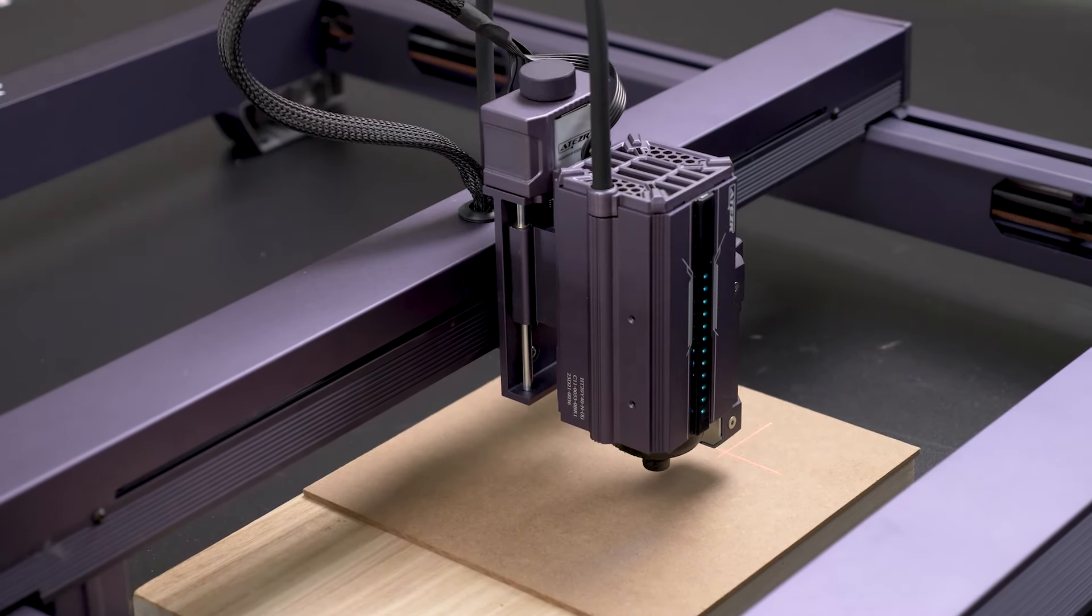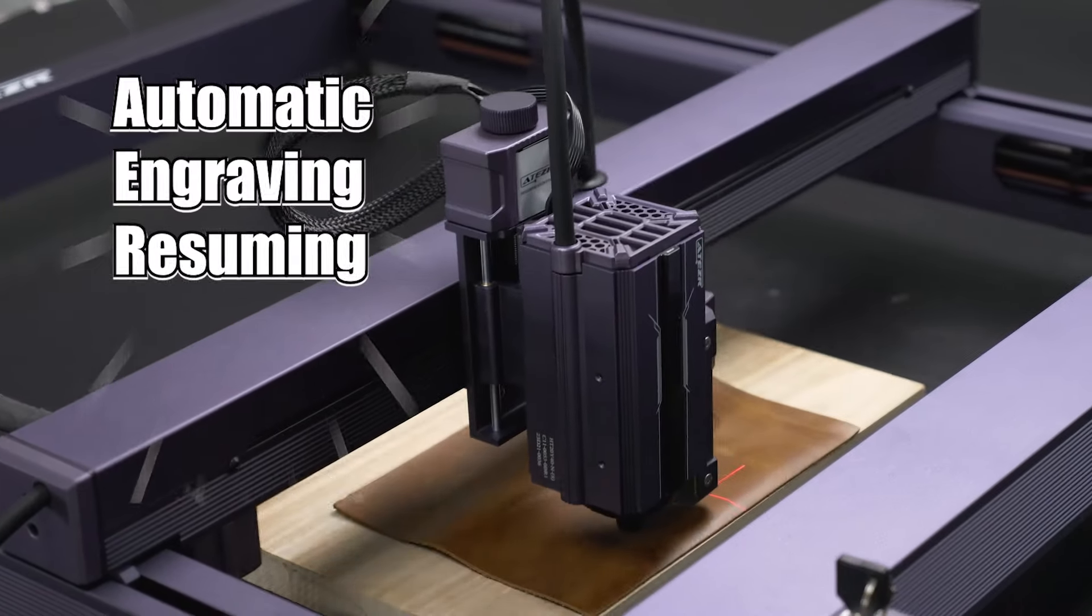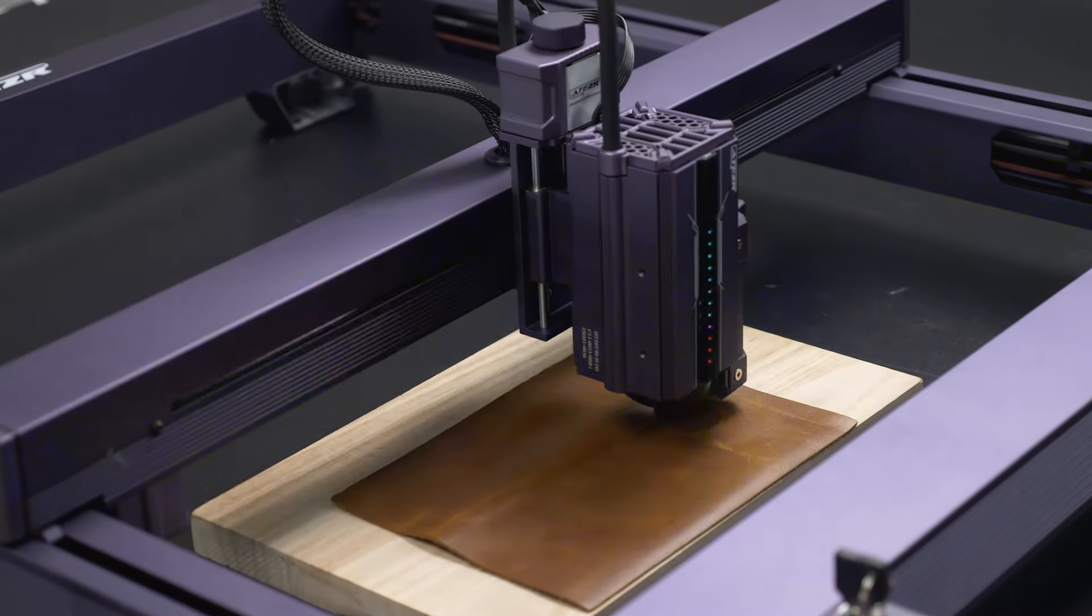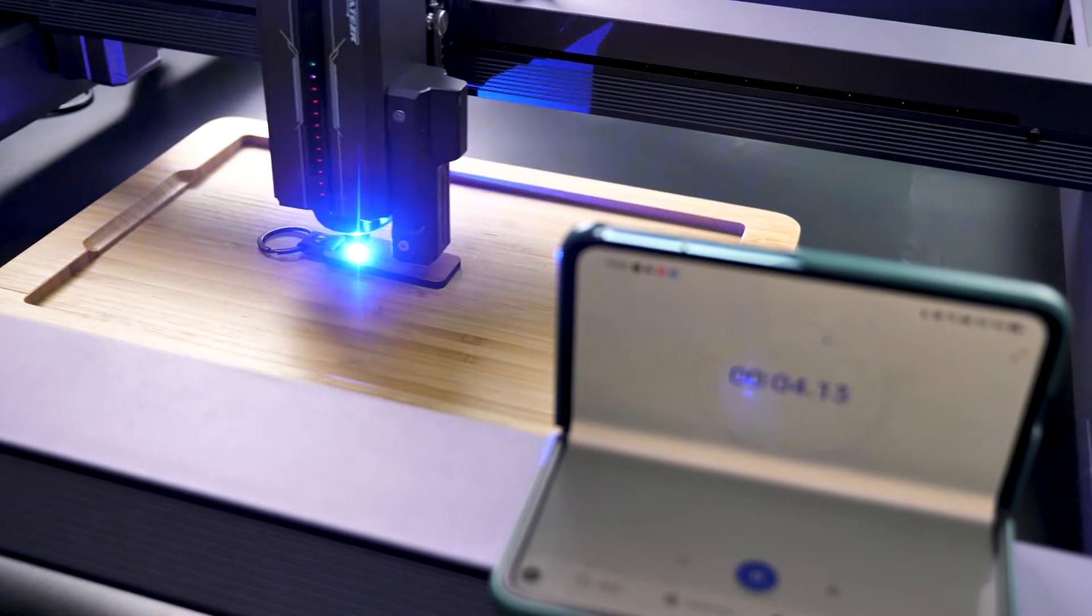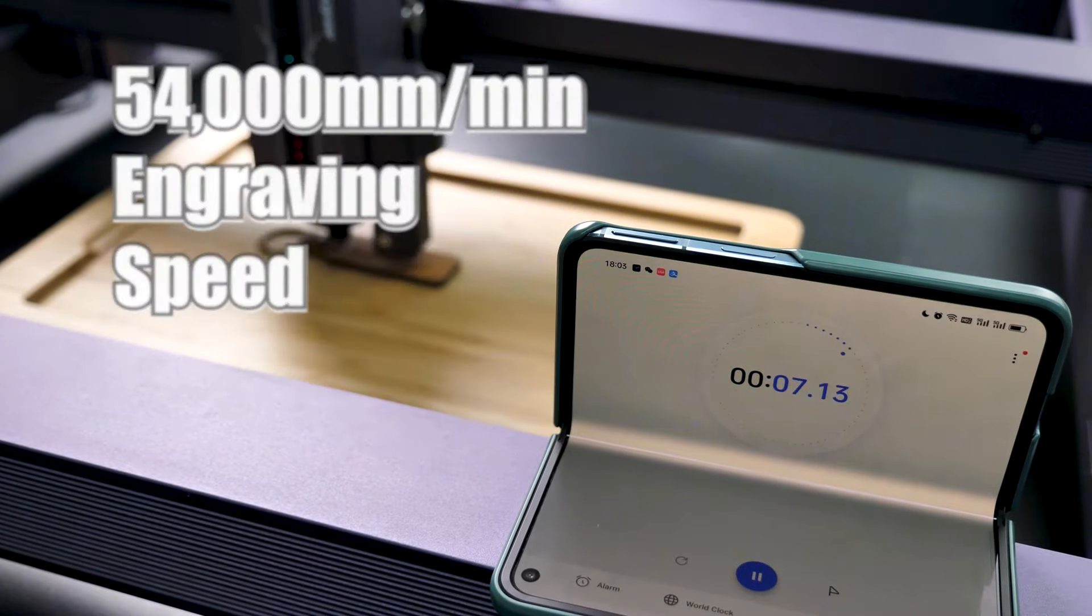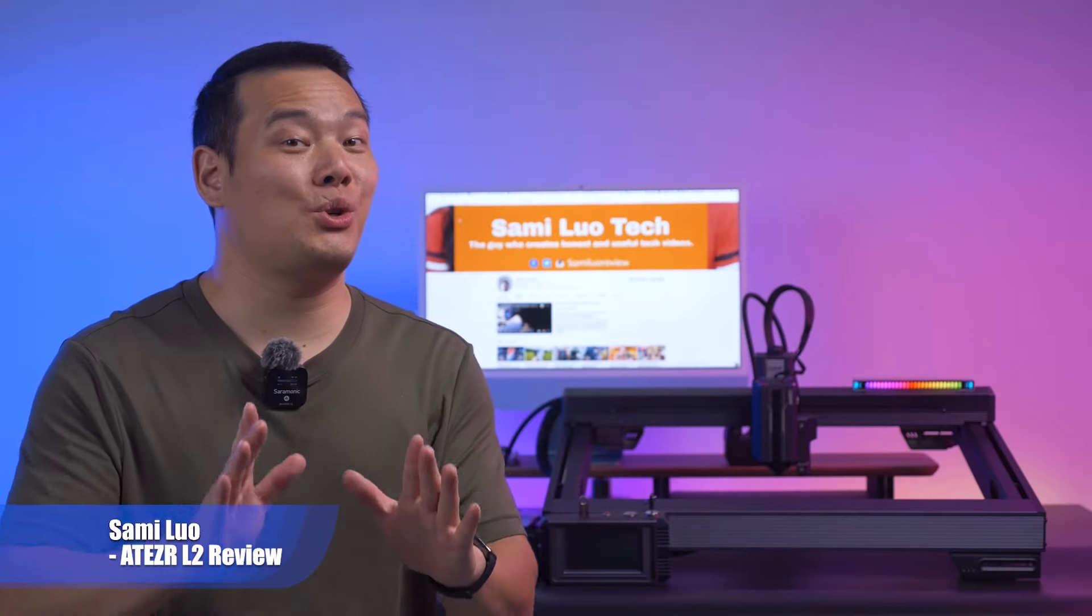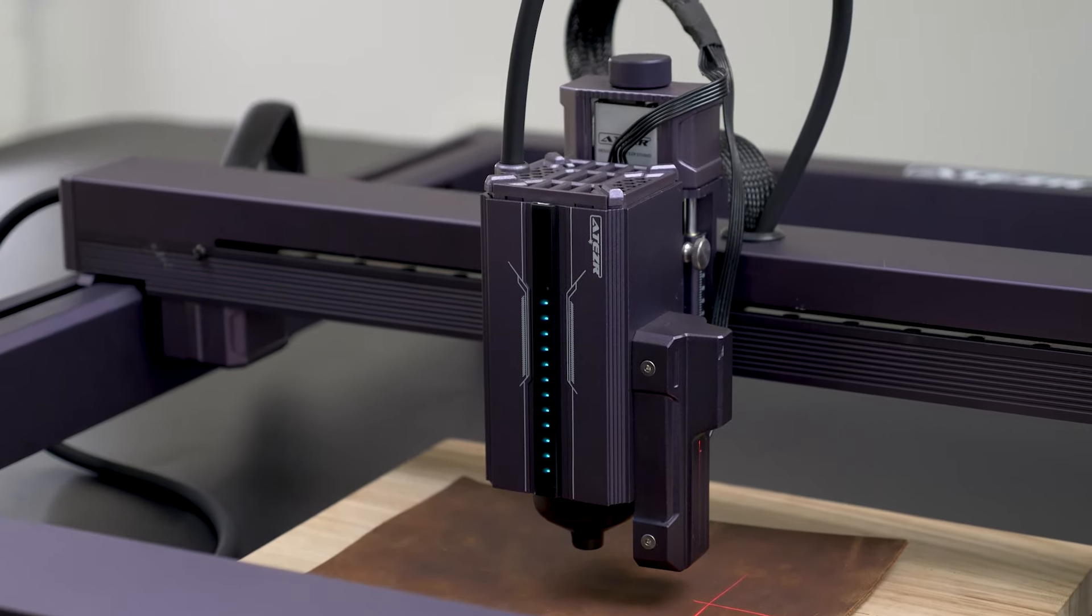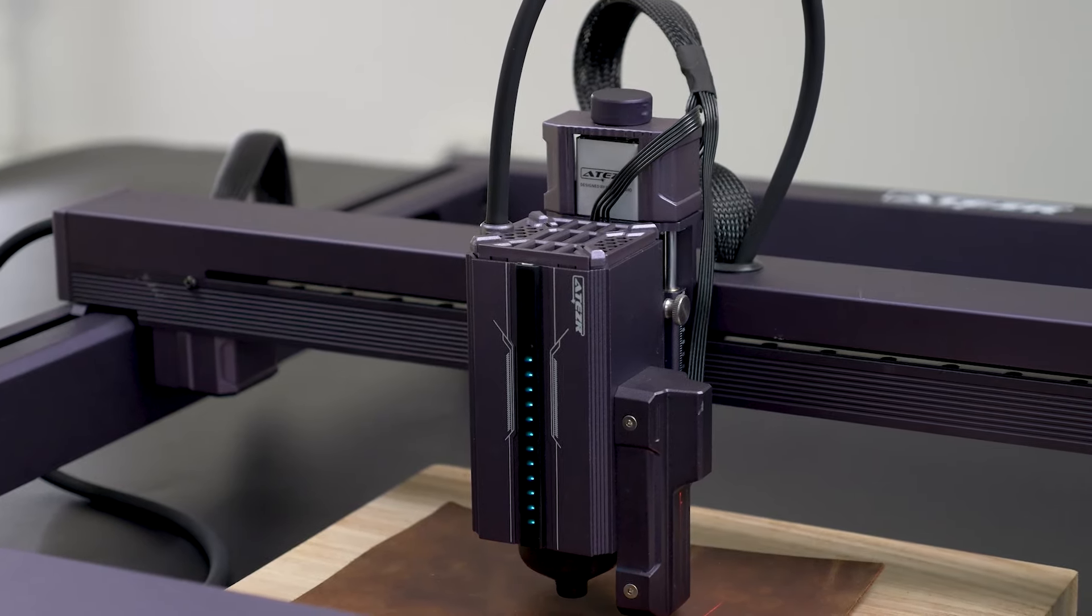With features like automatic laser focusing, automatic engraving resuming even after power failure, and an impressive engraving speed of 54,000 mm per minute, the newly launched Acer L2 36W laser engraver stands apart in the saturated Core XY form factor laser engraver market.